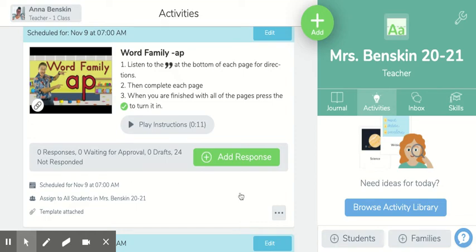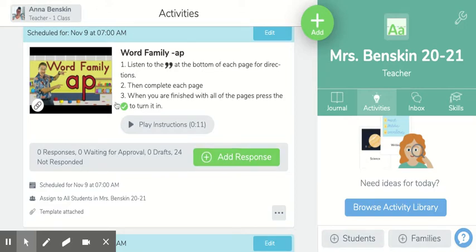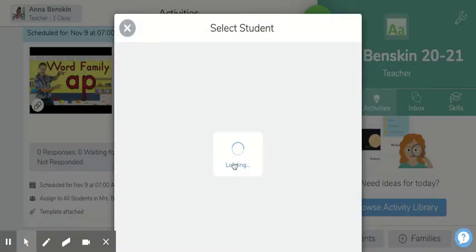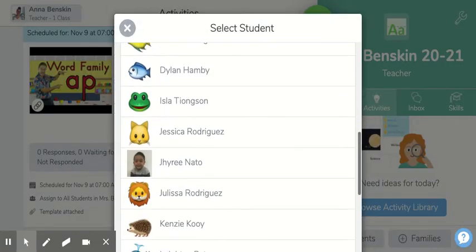Hello, kindergartners. I'm going to show you how to do your Seesaw Word Family activity today. So you go to Seesaw, you go to this activity, and it's all about the Word Family -ap. The last two letters of every word is going to have -ap at the end of it. So click on add response.